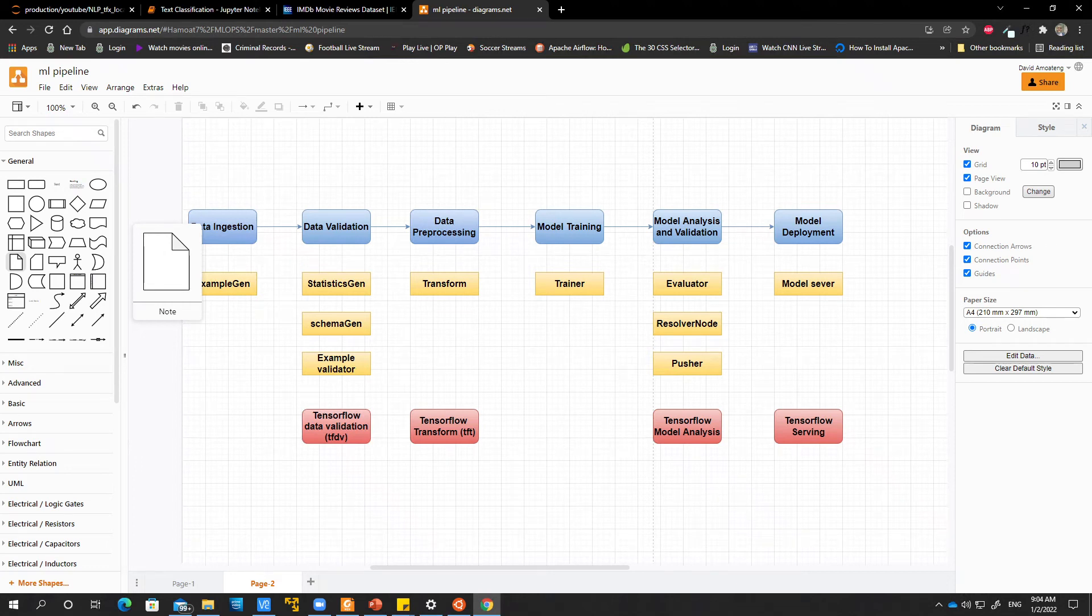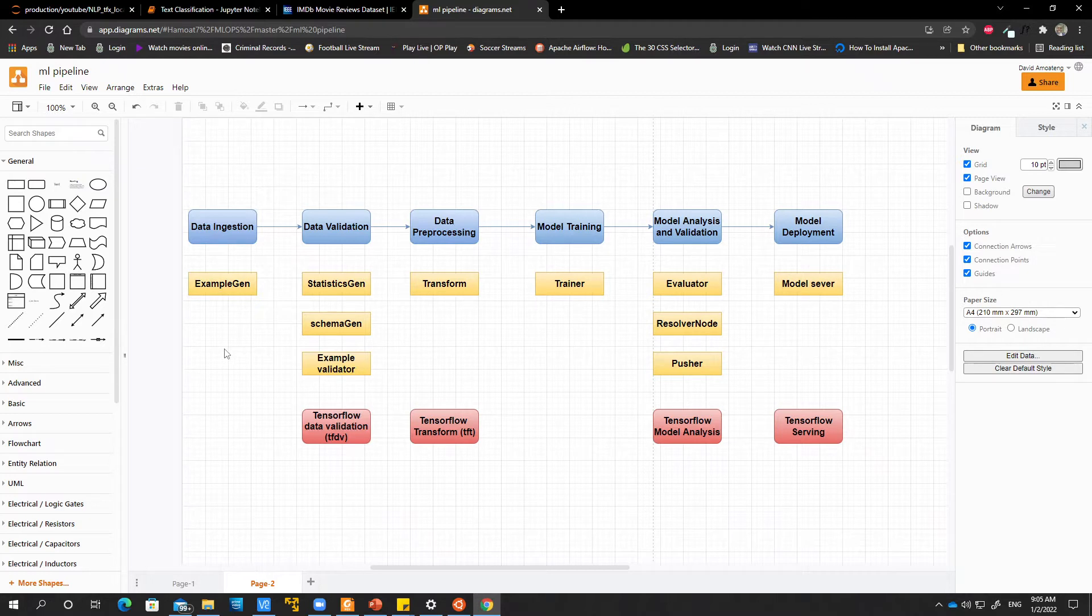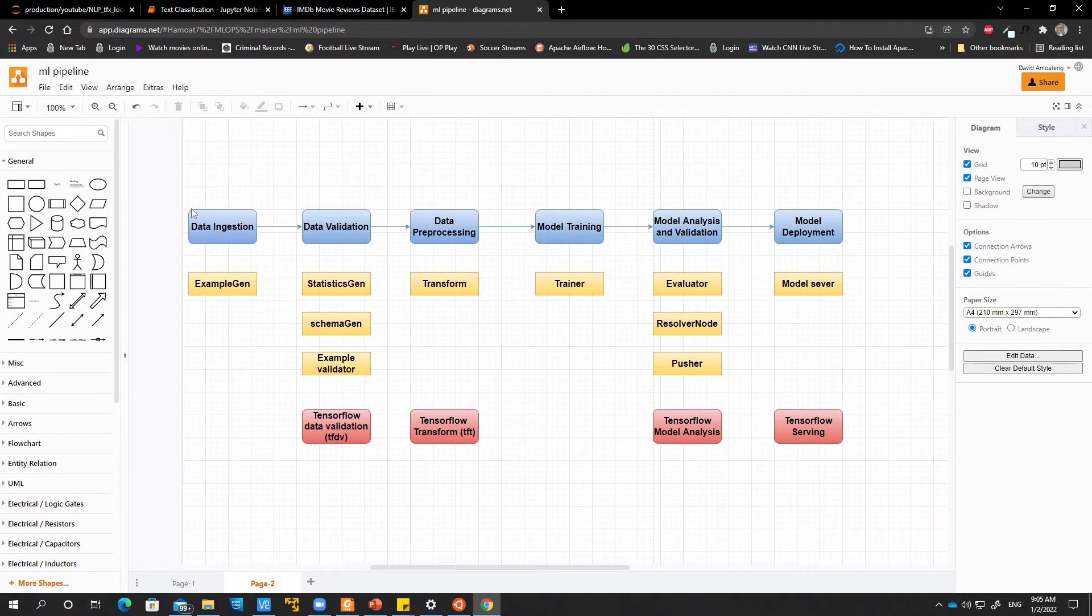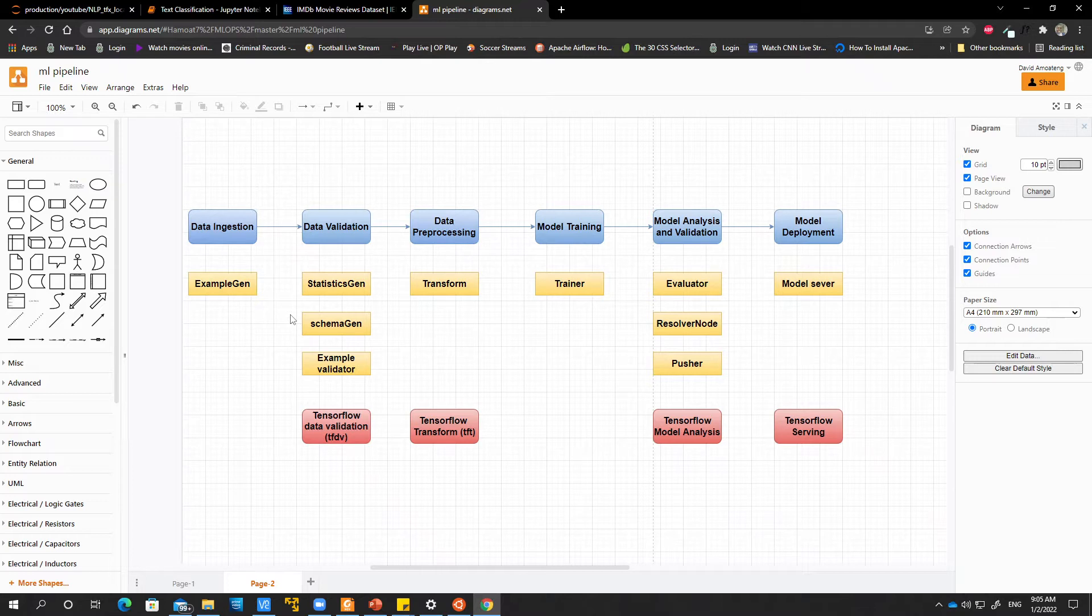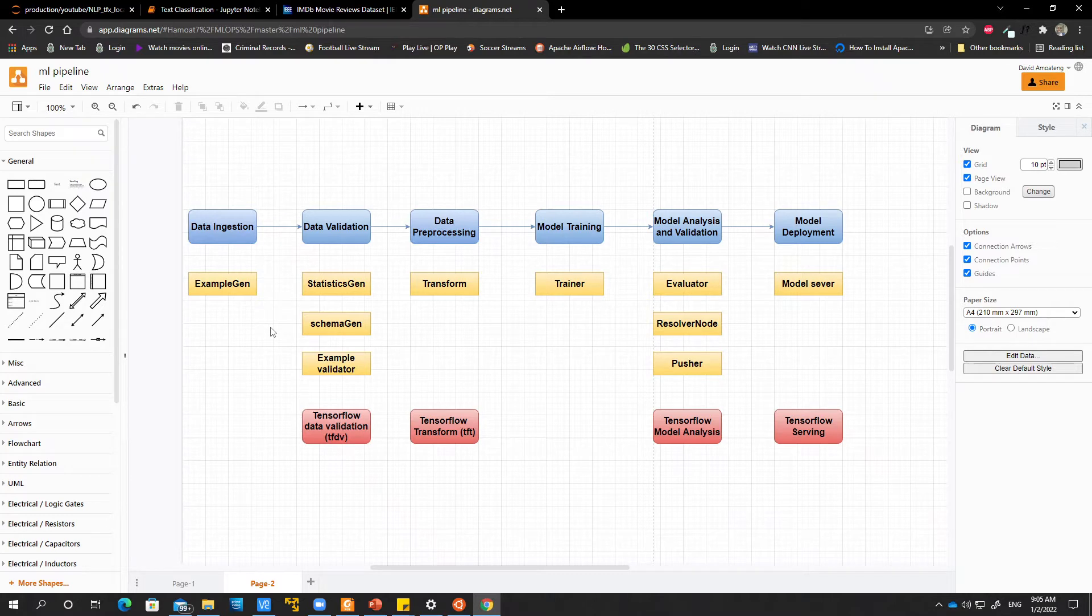Hello everyone and welcome to this video. In this video we will be looking at our first pipeline component which is data ingestion. As the name suggests we will just be ingesting data into our pipeline. So what is this data and what will we be using it for.